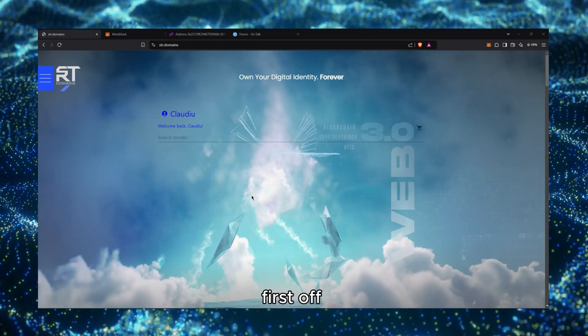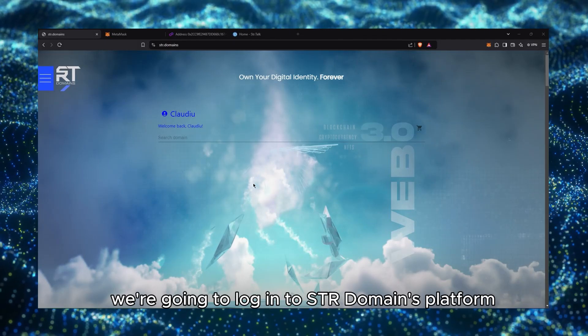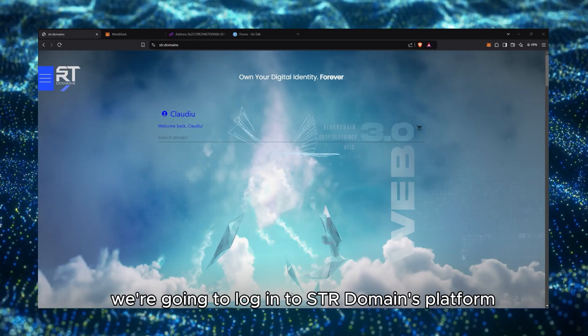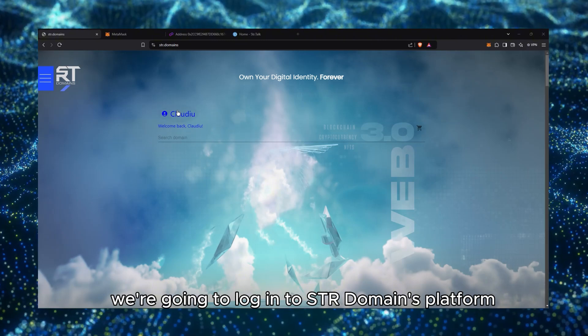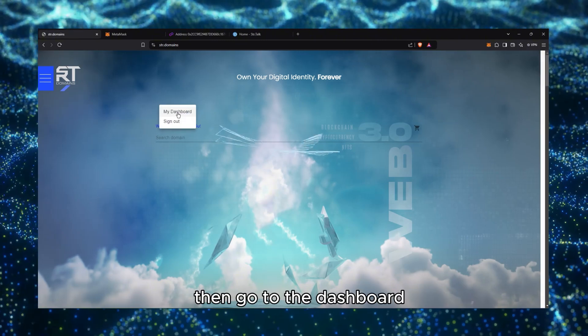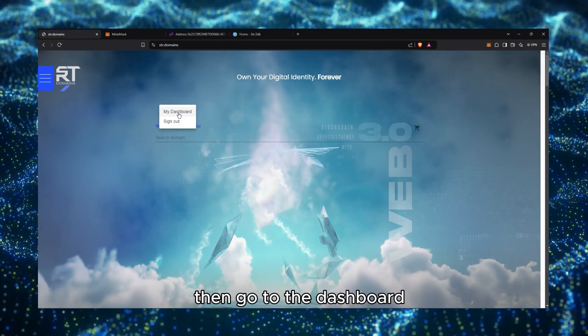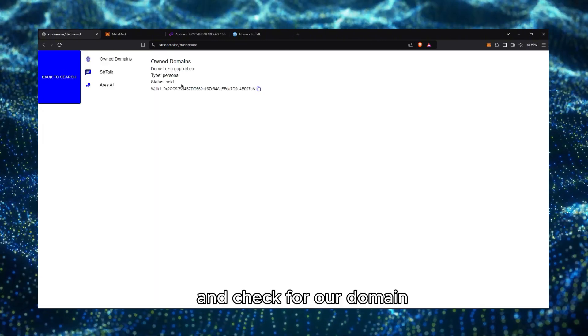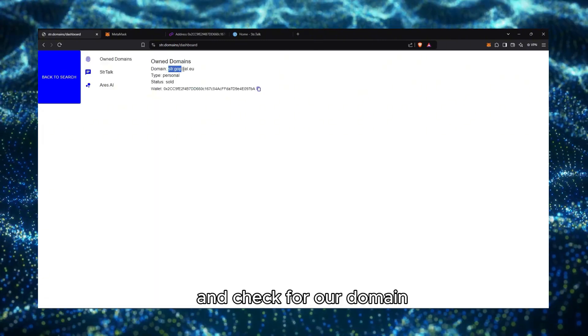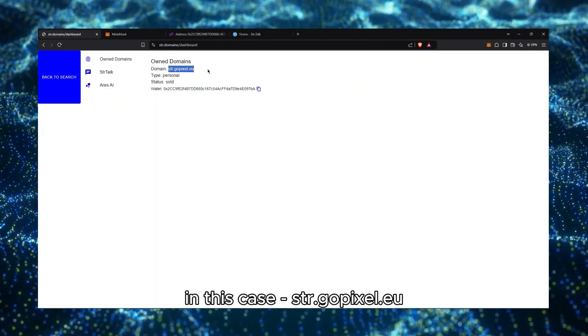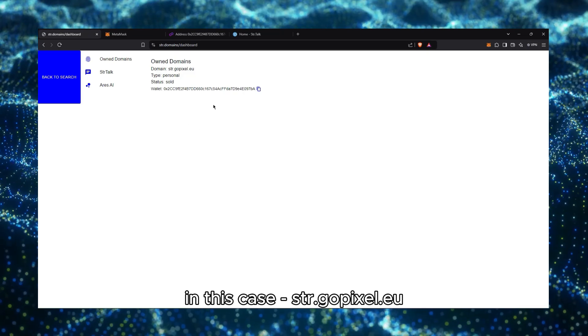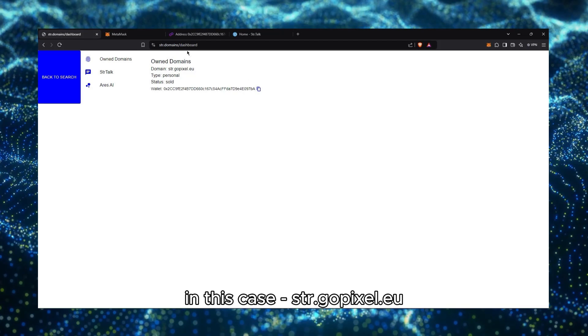First off, we're going to log in to STR Domains platform, then go to the dashboard and check for our domain, in this case, str.gopixel.eu.